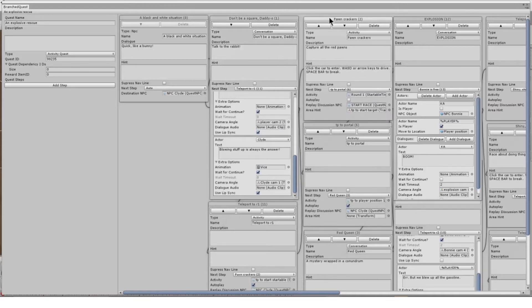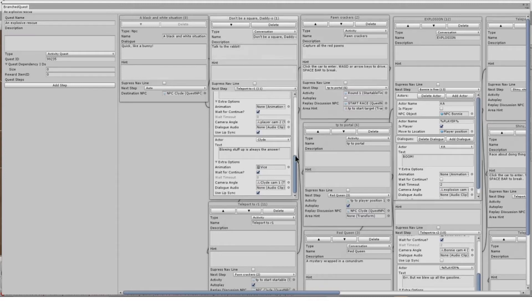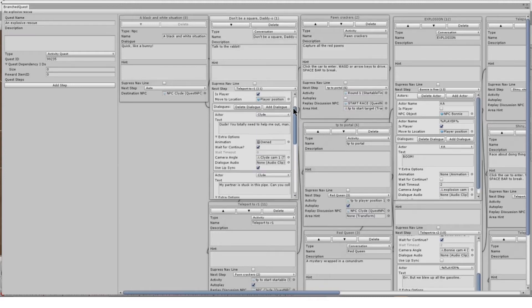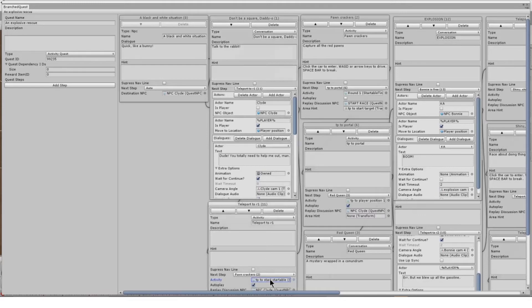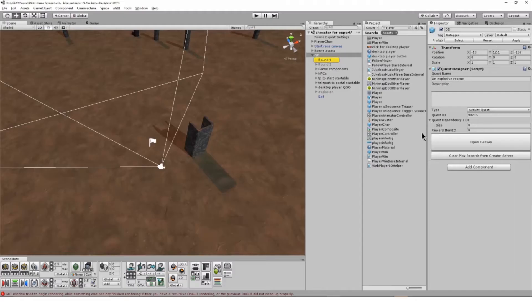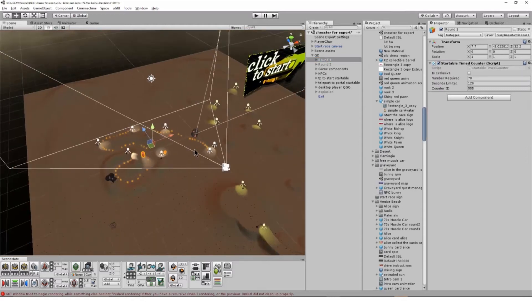Most steps are either conversation or activity. Conversation steps are cut scenes, passive steps with exposition. Activity steps might be instantaneous like teleporting a user to a specific location or adding an item to their inventory, or they might be interactive requiring the user to visit a location or complete an entire round of a game.